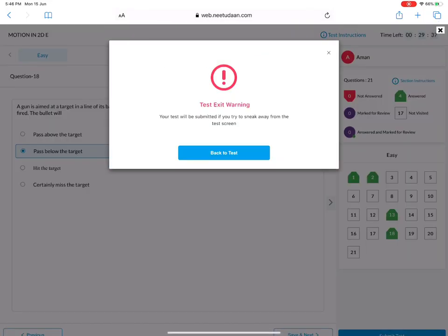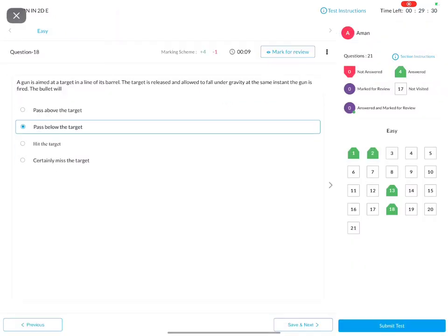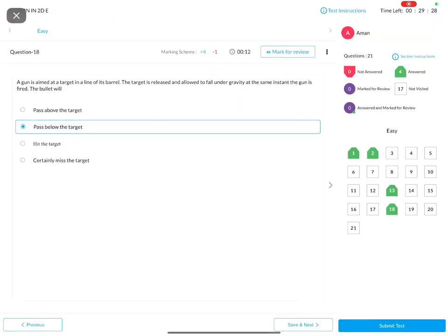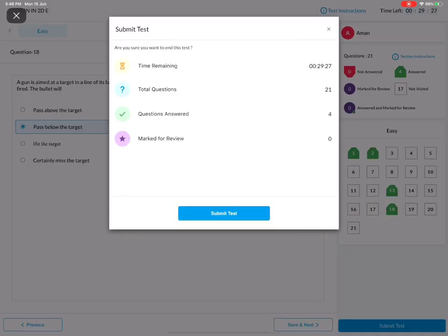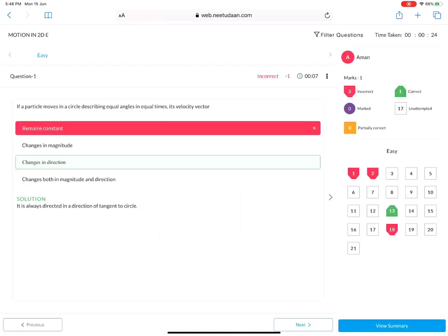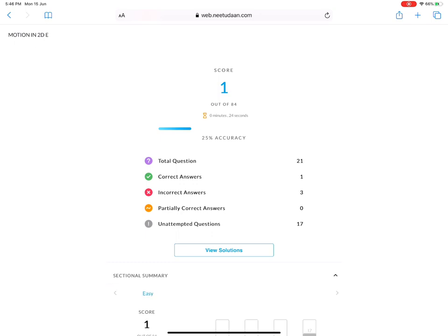We have kept that if you sneak from full screen then there will be a warning. You will submit it. Now as you have submitted it, you can see the solution, summary, and you can attempt it again.